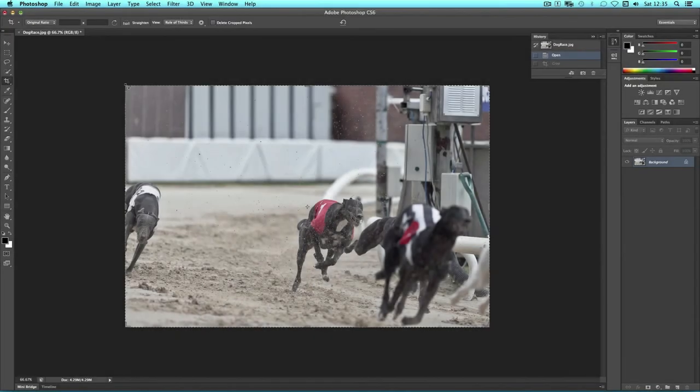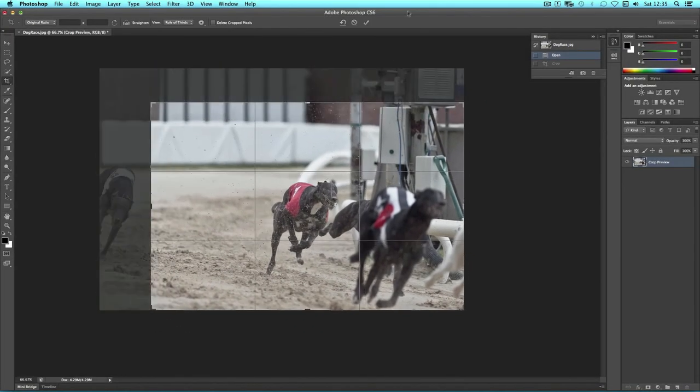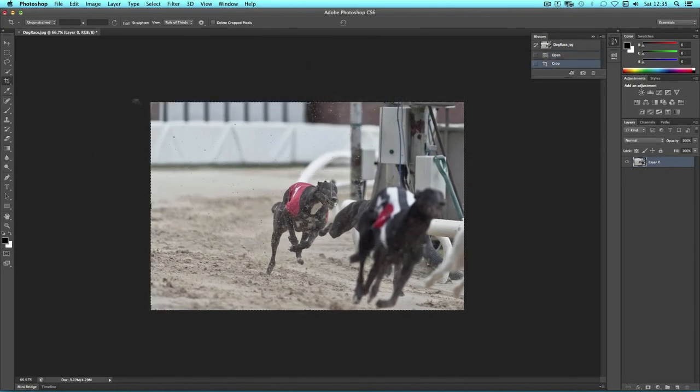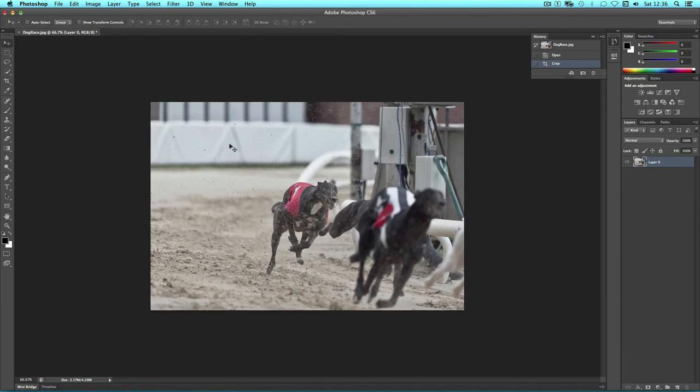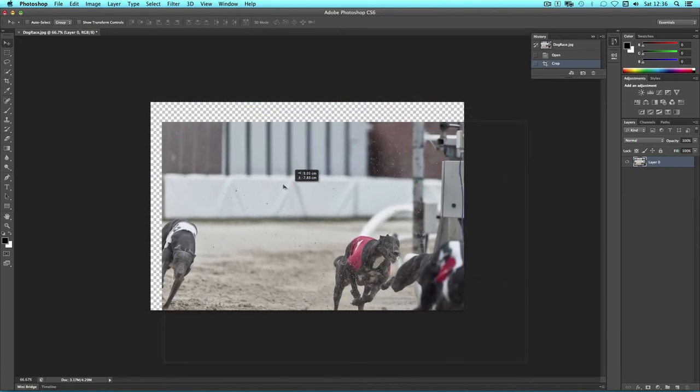If I crop without deleting the pixels, then I can go to the move tool, and I still have the original data within that layer.